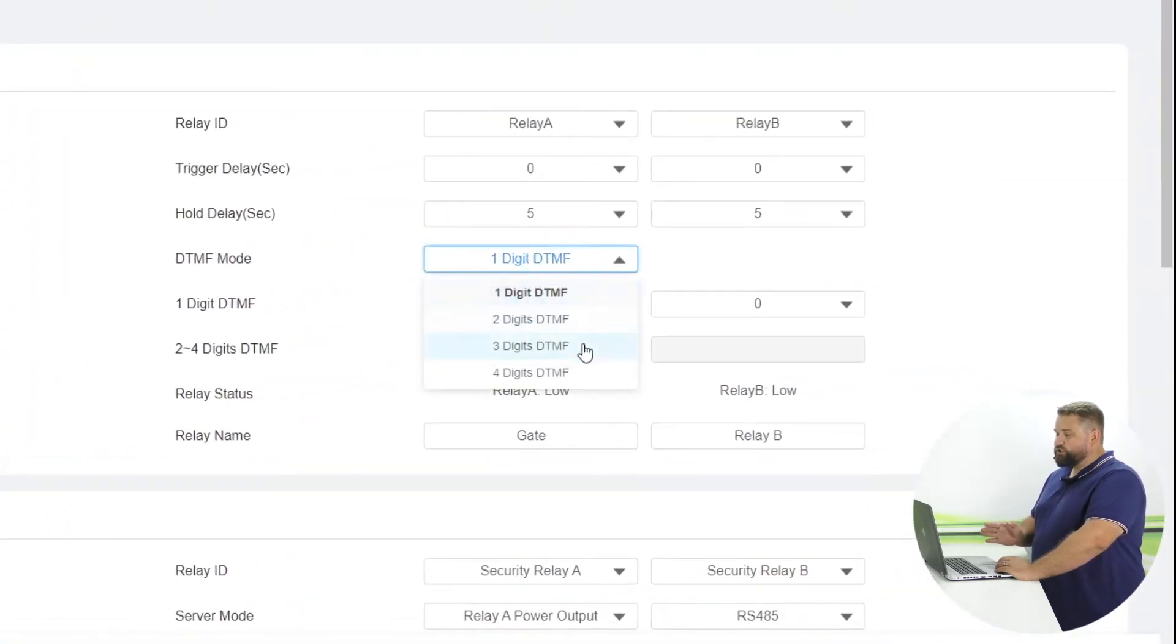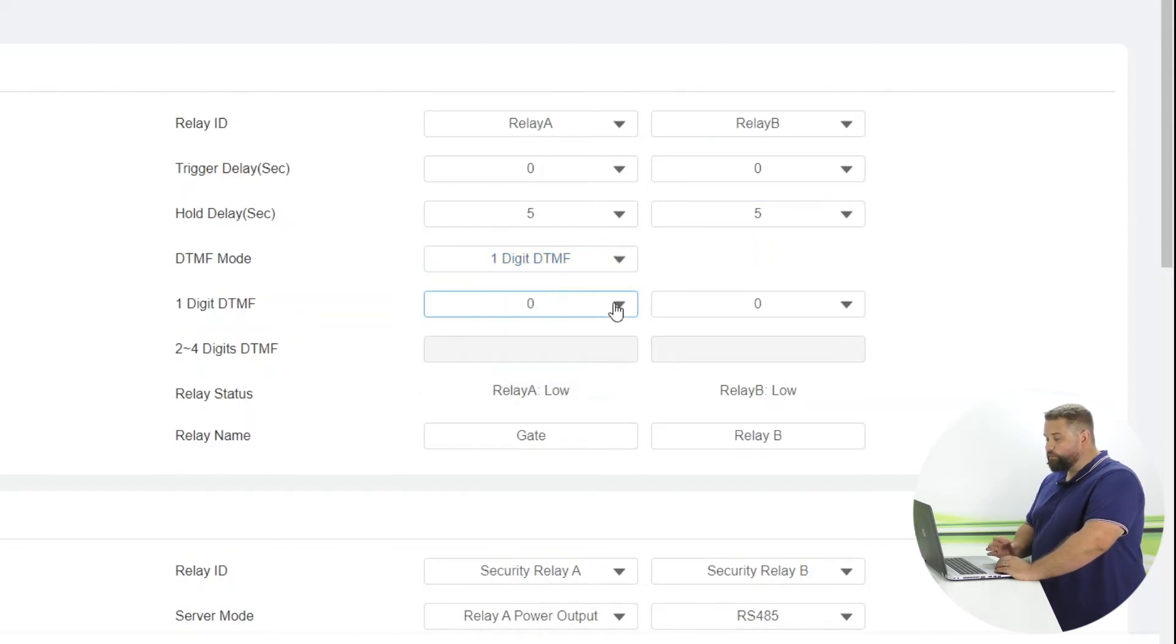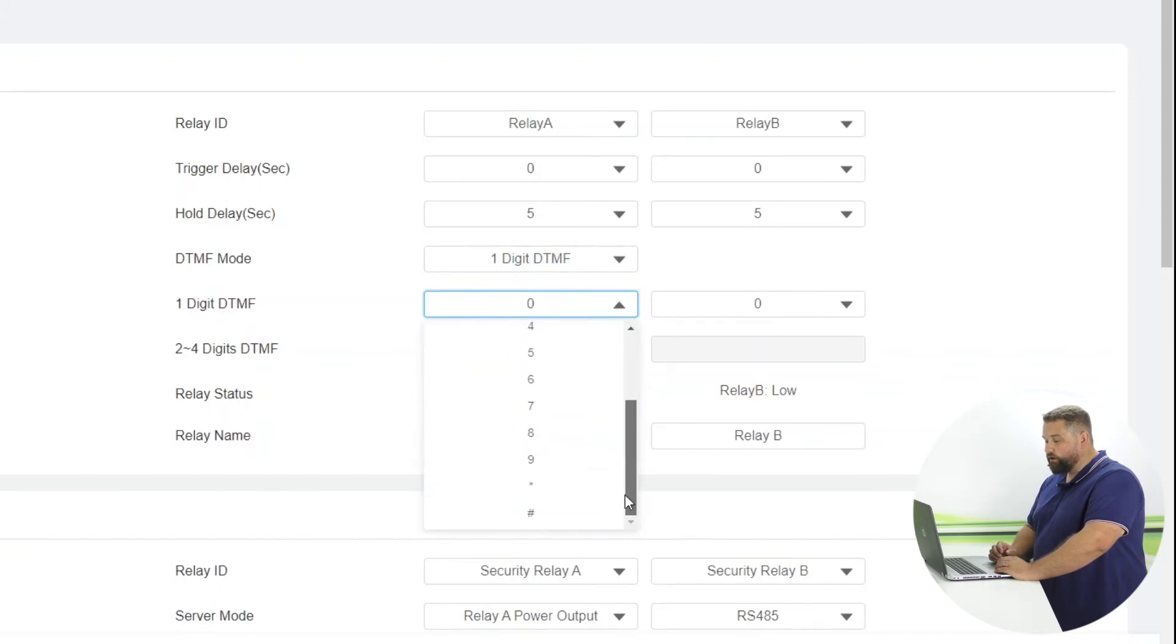And here we can change it from one digit DTMF up to four digits DTMF. And for the DTMF code, we can use zero through to nine, star and also hash.